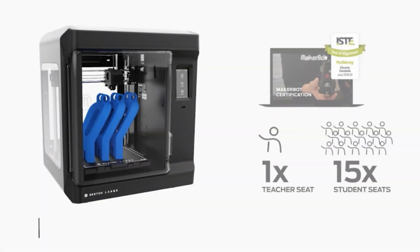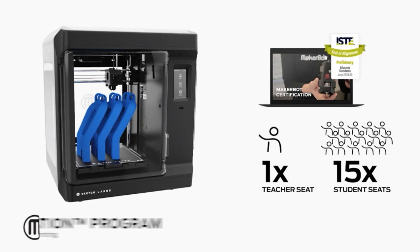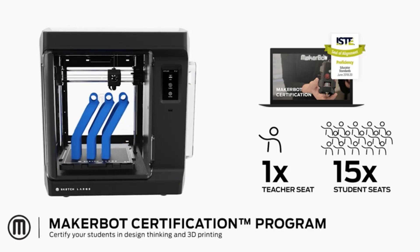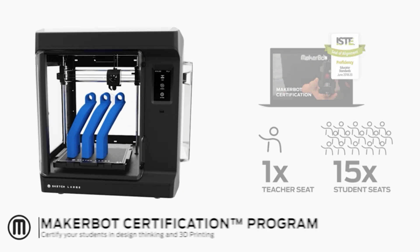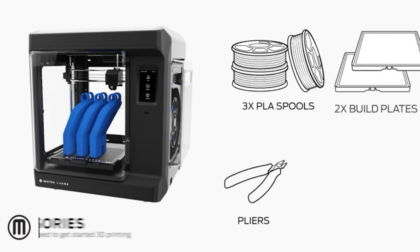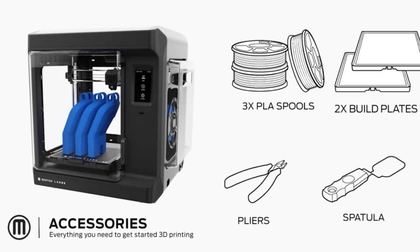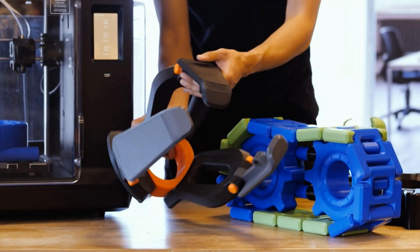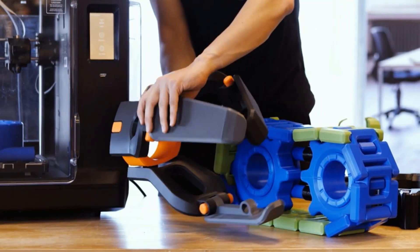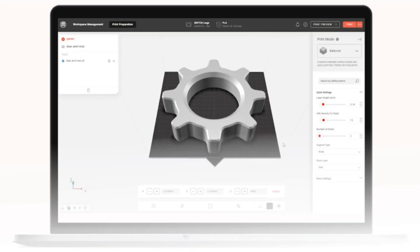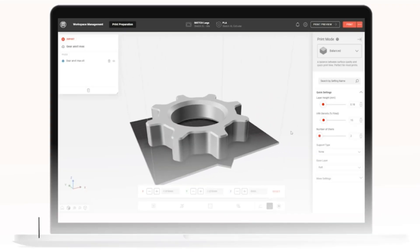One of the standout features of the MakerBot Sketch is its comprehensive educational package. It includes ISTE-certified online training for both teachers and students, equipping them with the knowledge and skills needed to fully leverage the potential of 3D printing in the classroom.